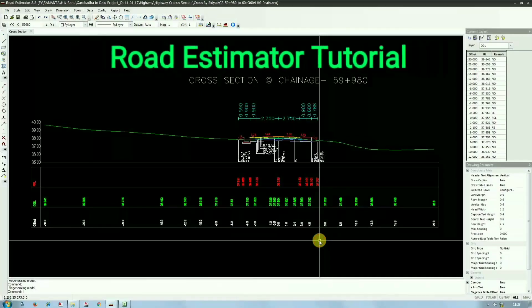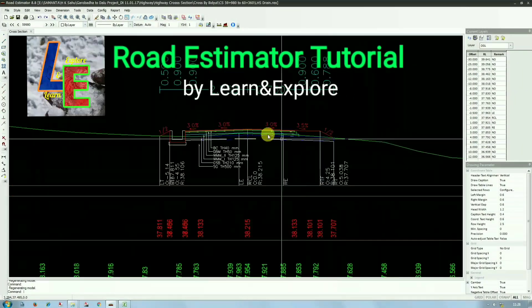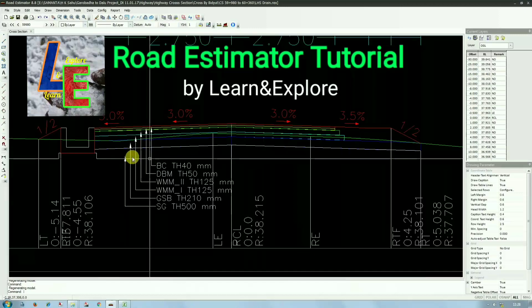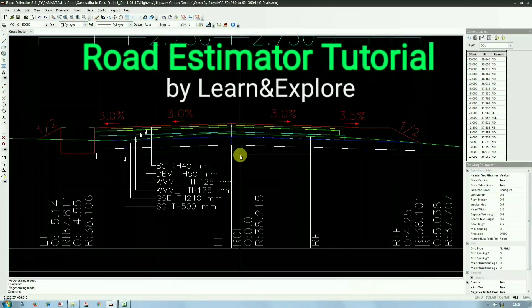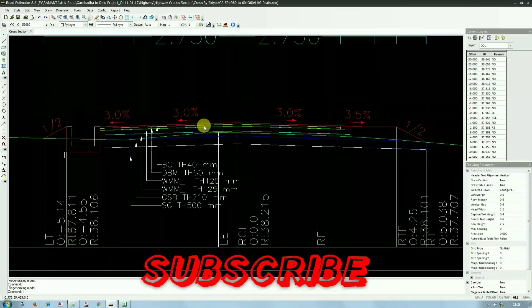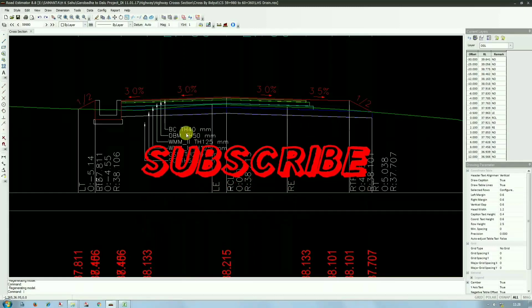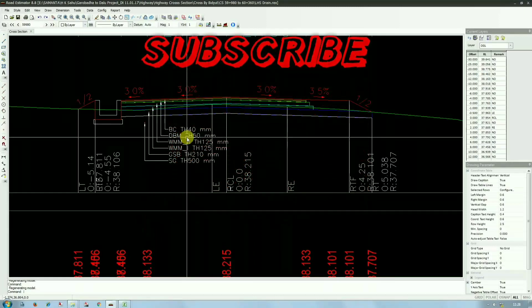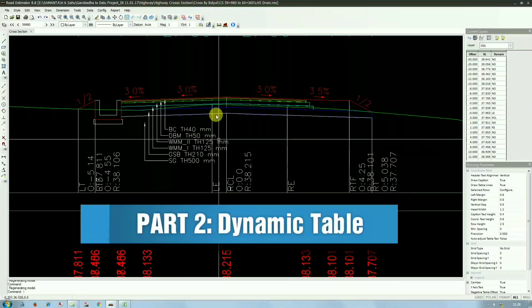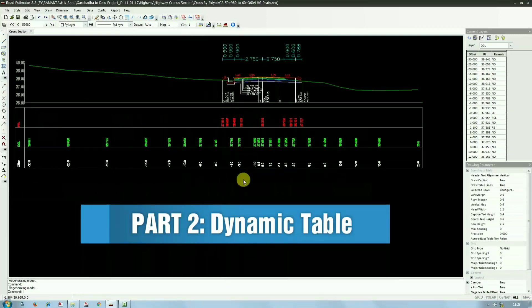Hi friends, welcome to Learn and Explore. Today's topic is about road estimator software. In the previous video of road estimator, I discussed about design layers and today I will discuss about the dynamic table in road estimator.